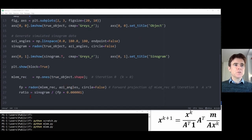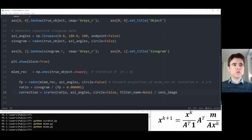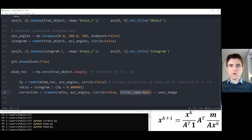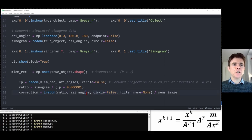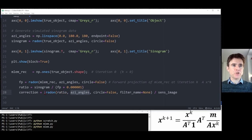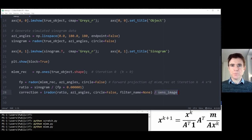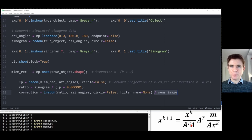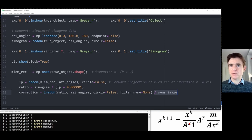We create a correction image using iradon with no filter — that means it does the transpose of A rather than the inverse (the inverse would be used in filtered back projection). We're doing this for the entire square image, over those azimuthal viewing angles, applying the back projection to the ratio sinogram. In the formula, there's also a division by something called the sensitivity image — that's A-transpose applied to a vector of ones — a measure of how many back-projected lines impact each pixel in the reconstructed image x^k.